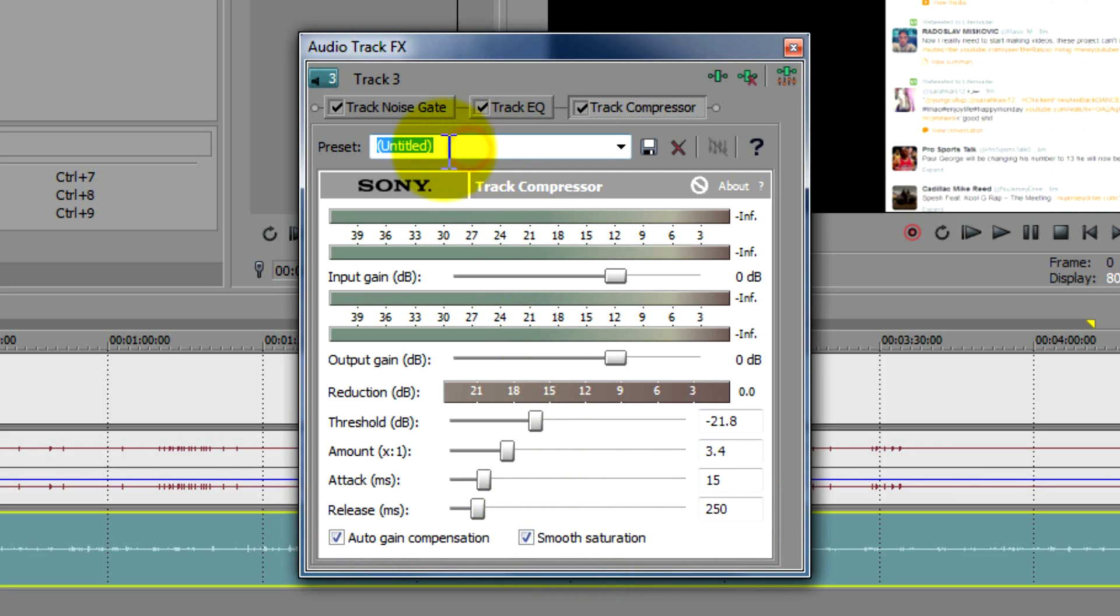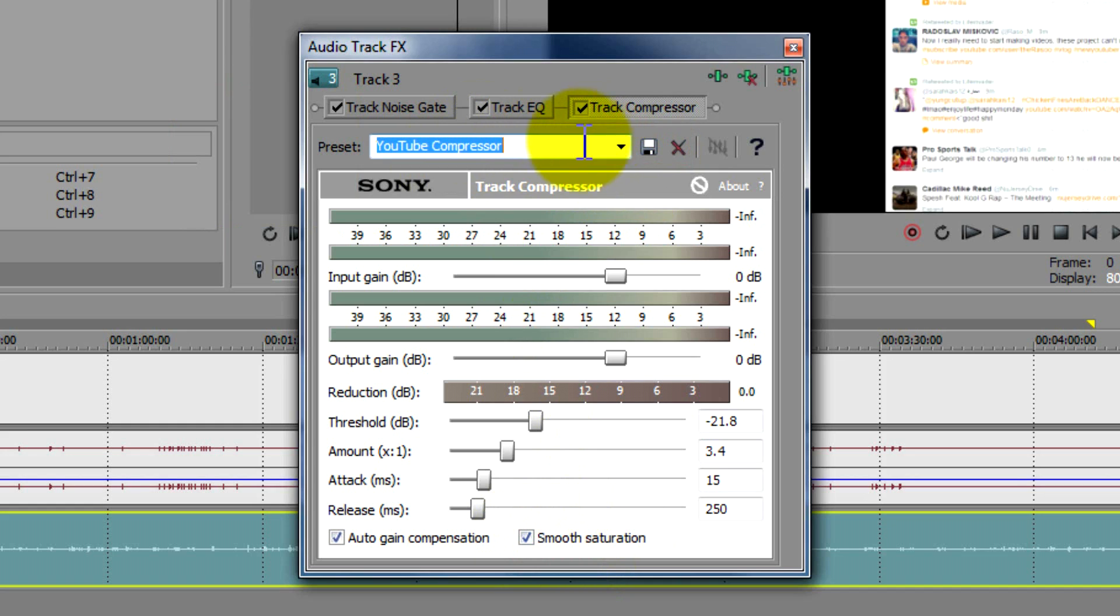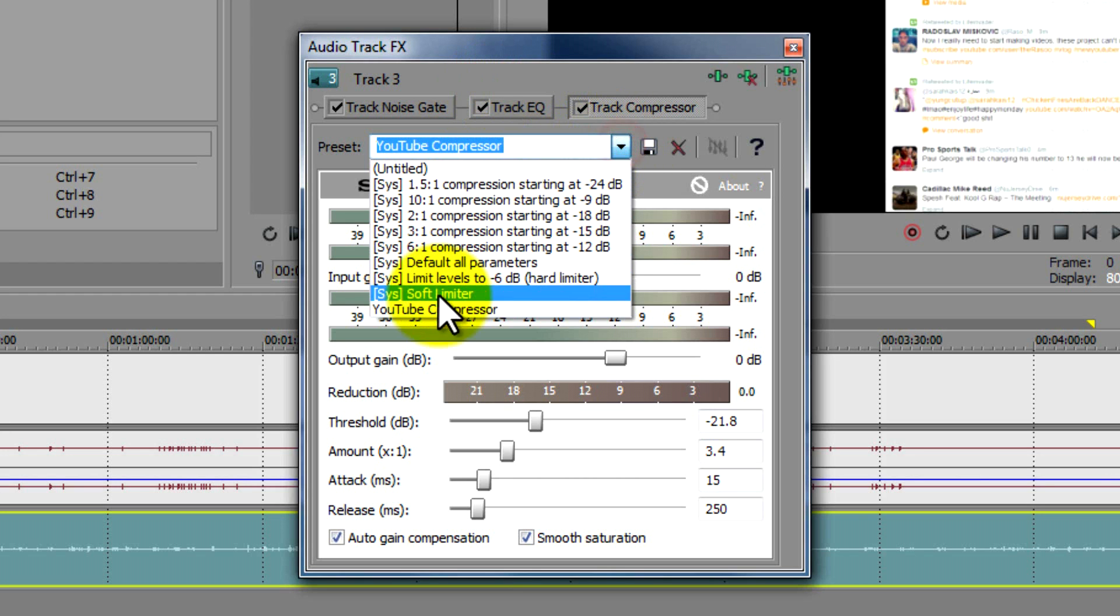And then you're going to go to your preset and type in YouTube compressor. And then you're going to go ahead and click save. Now obviously you don't have to keep the name as YouTube compressor, but just name it anything you want that you'll remember and it'll always be here at the bottom.